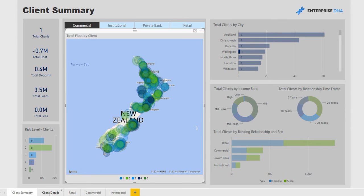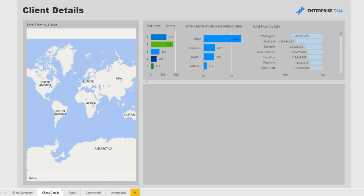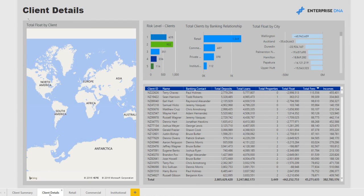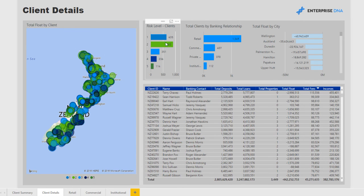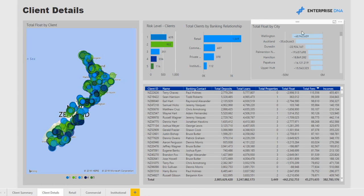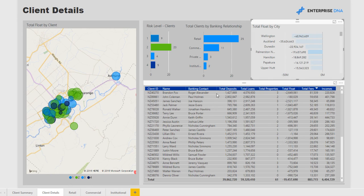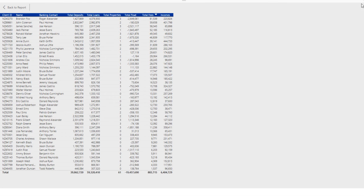Moving to the next page, we have more detail about the client. We can actually drill into client-level granular data. Once again we have our different risk levels and areas of the bank, and here we can see our total float by city — this gives a breakdown of where we need the most additional funding from the bank's equity. Clicking into, say, north, we can very quickly get a list of all the clients with all their details: total deposits, total loans, total properties they own.